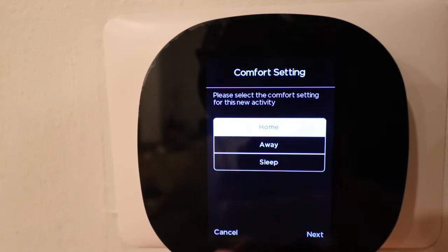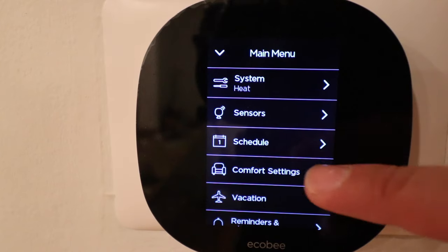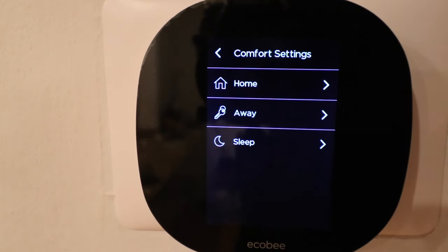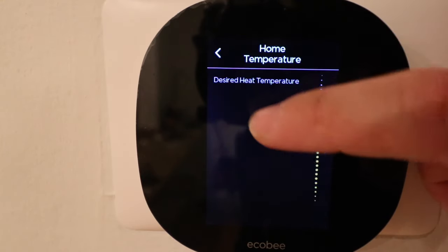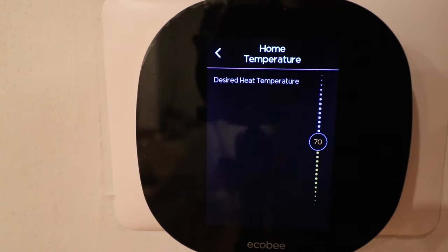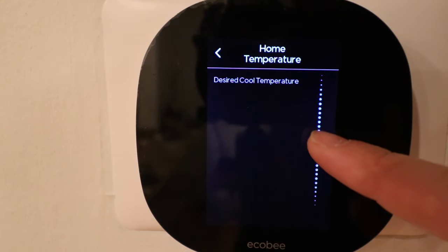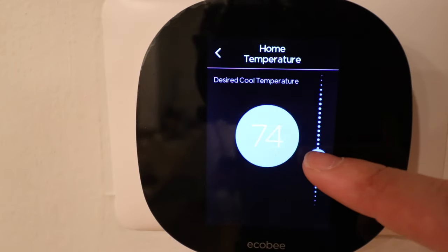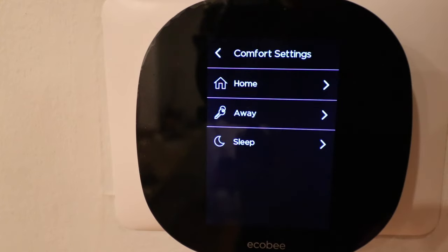Let's click on the comfort settings — these are the settings we just looked at in the schedule, and this is where we can change those temperatures. In here we've got fan on auto, which is what I want. 68 is fine for my home temperature but let's say I want to move it up to 70 degrees. And what I needed to adjust was the cooling — 78 is way too hot in the summertime. I'm going to put that down to 72 for when we're at home, and then go back. Now we've adjusted our home set point.